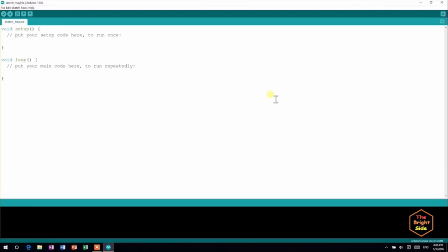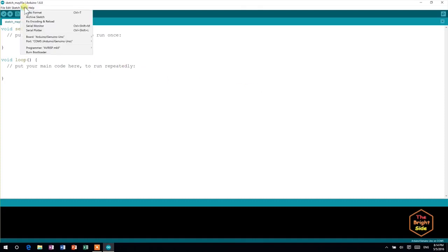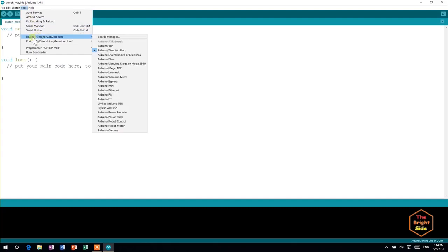Before any coding, we need to tell the IDE the Arduino model we are using and to which COM port it's connected. To do this, head to Tools, Board, and select the Arduino model you are using.